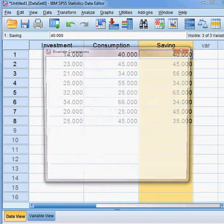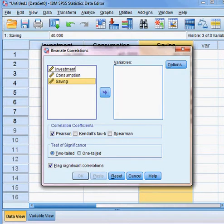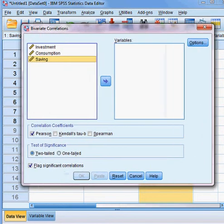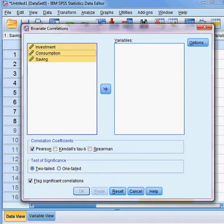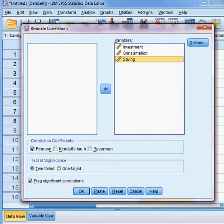I click on Bivariate and I have three variables — one, two, three. I select all the variables and move them over here. Now you can see there are several methods: one is Pearson, one is Kendall, and one is Spearman. Here I choose the Pearson method of correlation between any two variables.